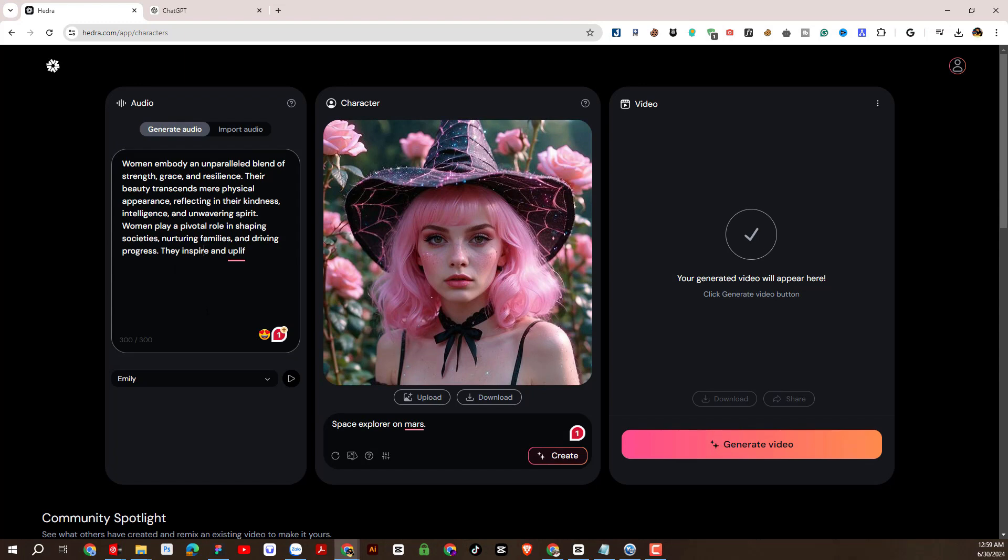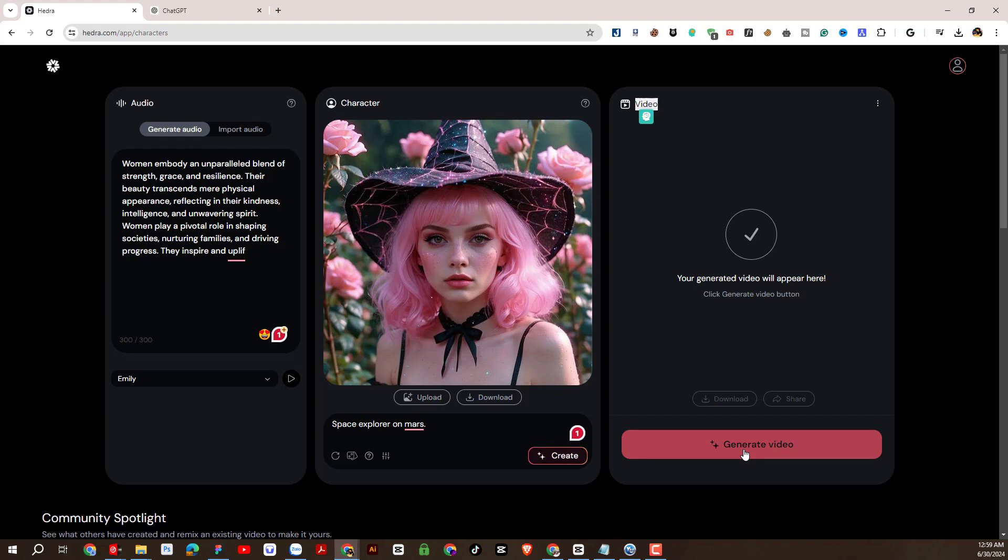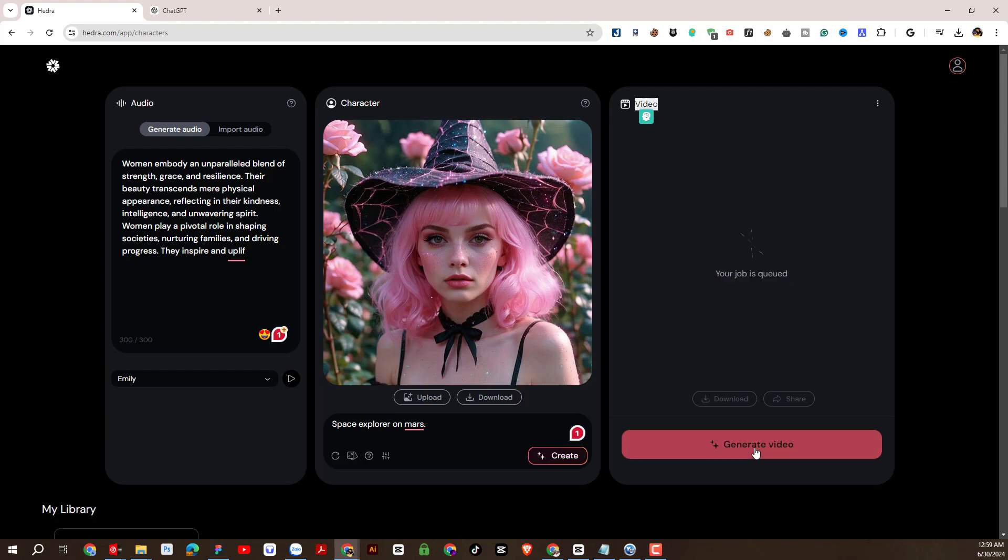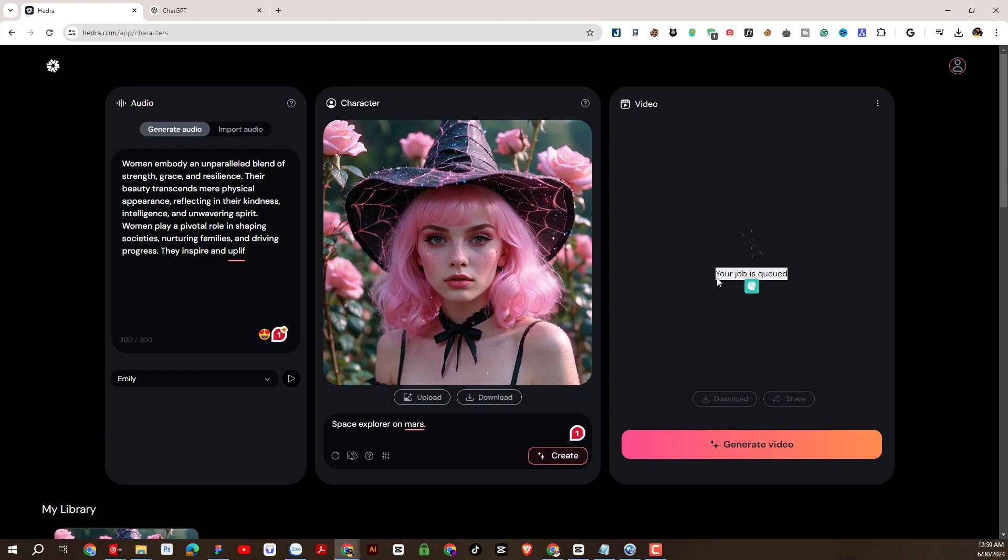After completing the audio part, we will proceed to create a video in the video section. Everything is ready. I will click generate video. Our request is being sent. Let's wait and see the results.